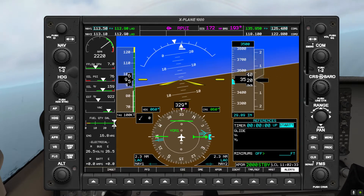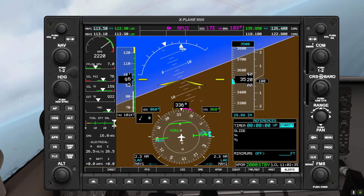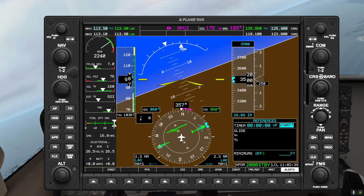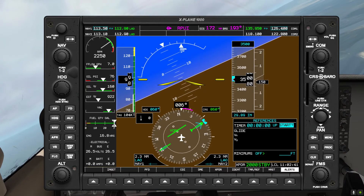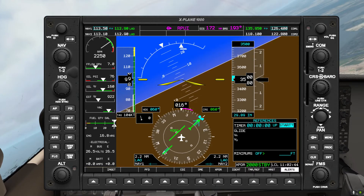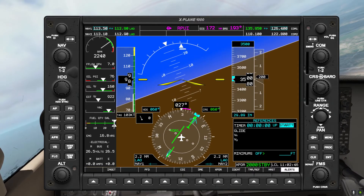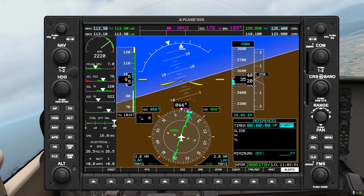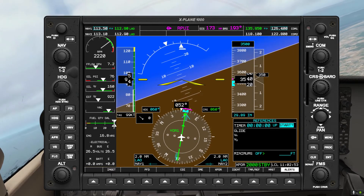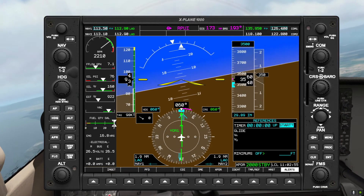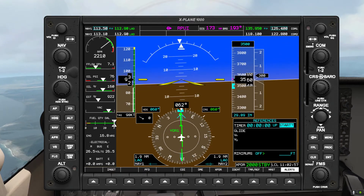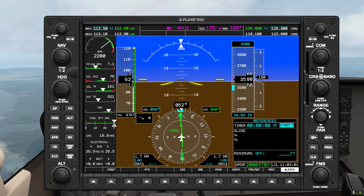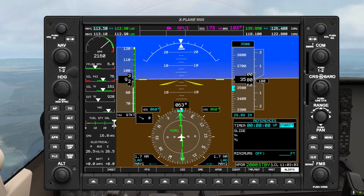Let's start the turn now. I'm going to have to turn a bit quickly — try not to exceed 30 degrees of bank. Let's see if we can roll out onto our desired course. And there it is — we are now inbound on course 0-6-0.